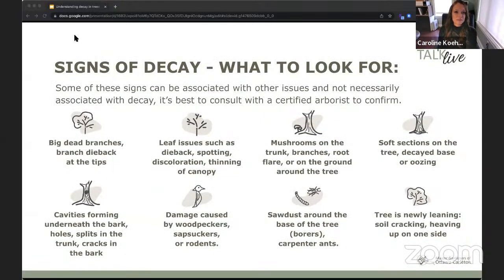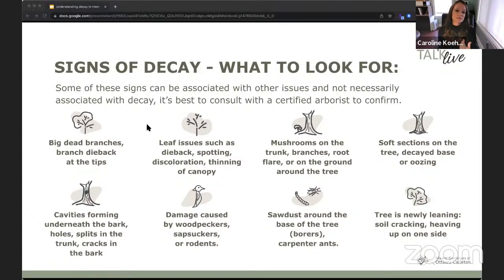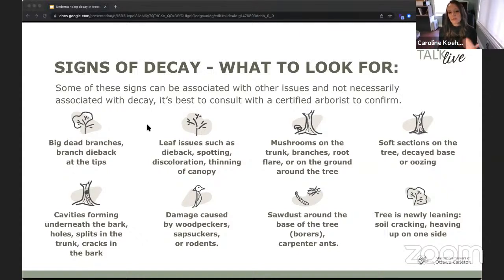So, signs of decay — there are a lot of signs and they don't necessarily mean that if you have one that your tree is absolutely decayed; it can be related to other diseases as well. These are signs that could lead to decay. If you find these signs on your tree, you should investigate and keep track of what's going on.